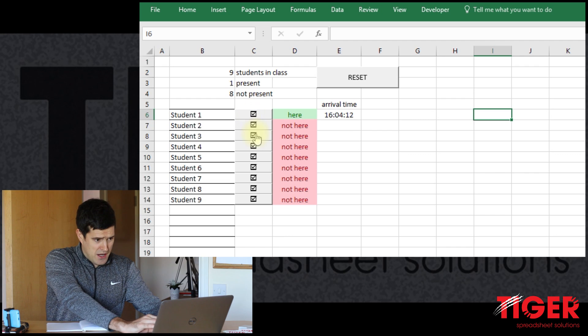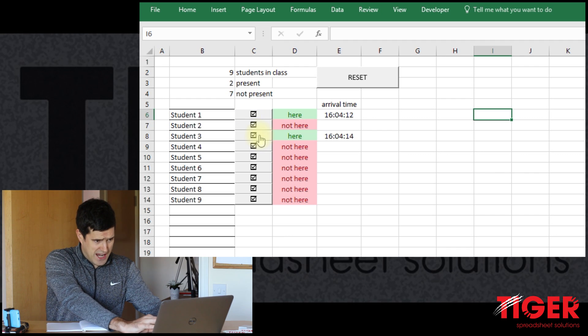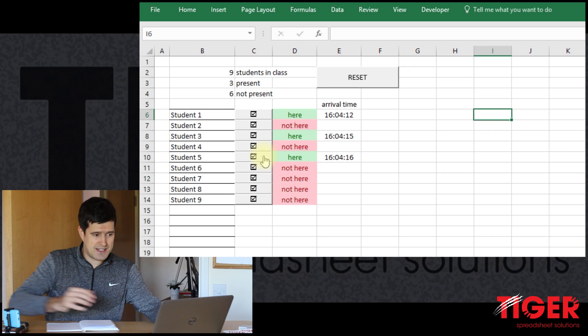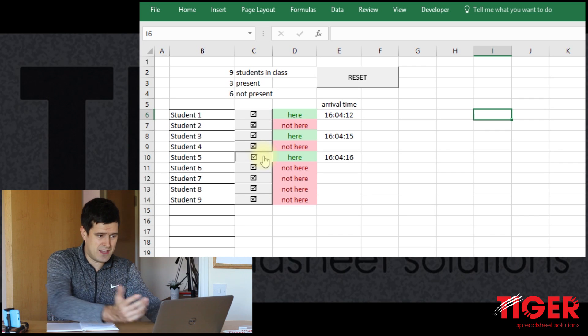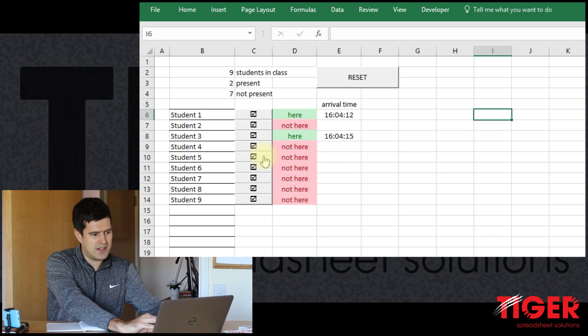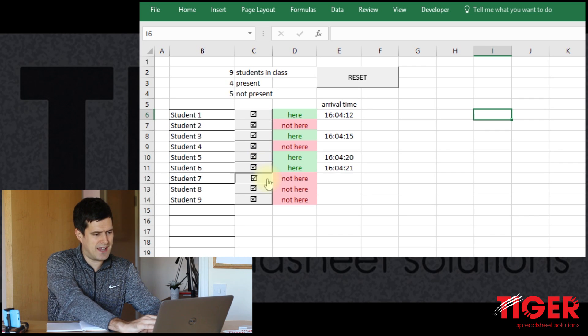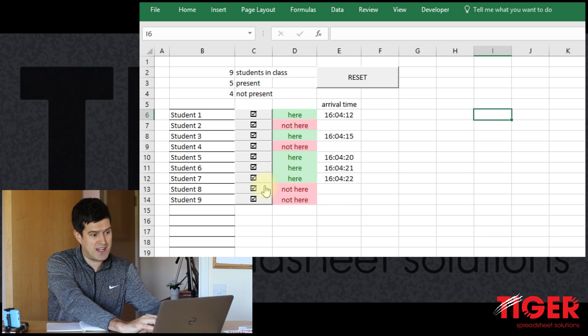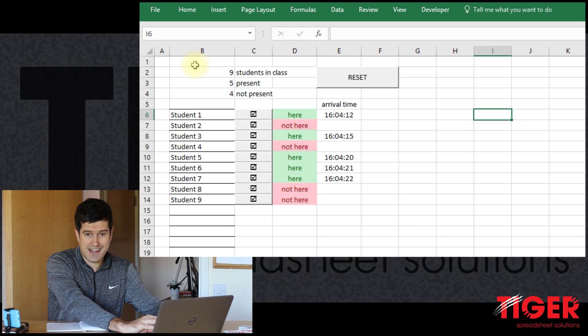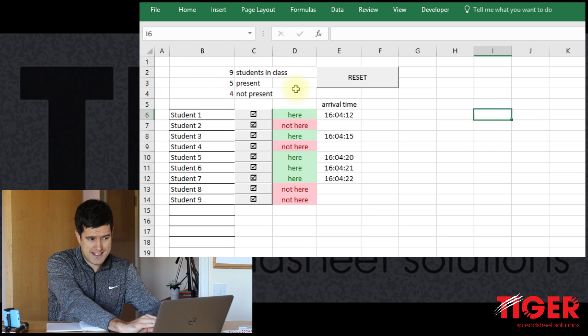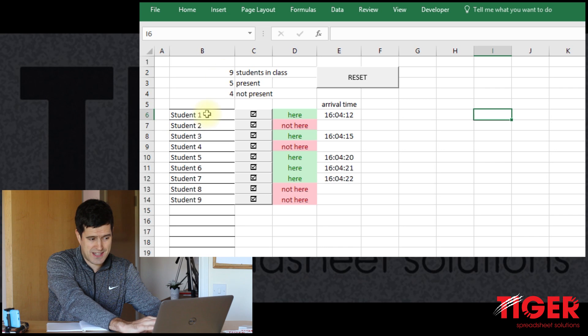So now I can check some students in and you can see if I make a mistake, it's very easy. Just hit the button again and the student disappears. So let's say there's some students in. We can see our analysis at the top is updating here.